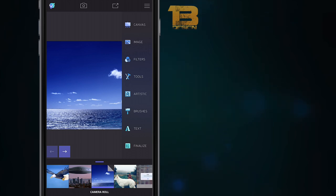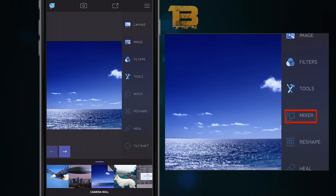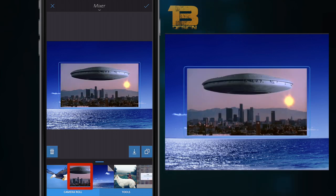I'm going to use this sea scenery background that we've got here. I'm going to press Tools and then press Mixer. On the mixer I'm then going to select my second image that I want to mix with my first image. I'm going to put this UFO in this sea scenery.